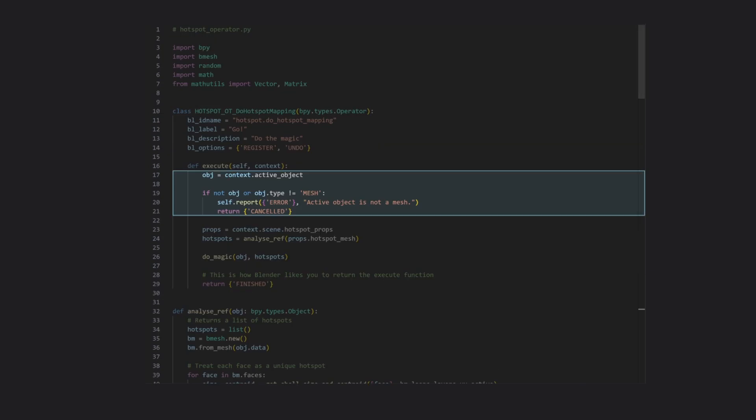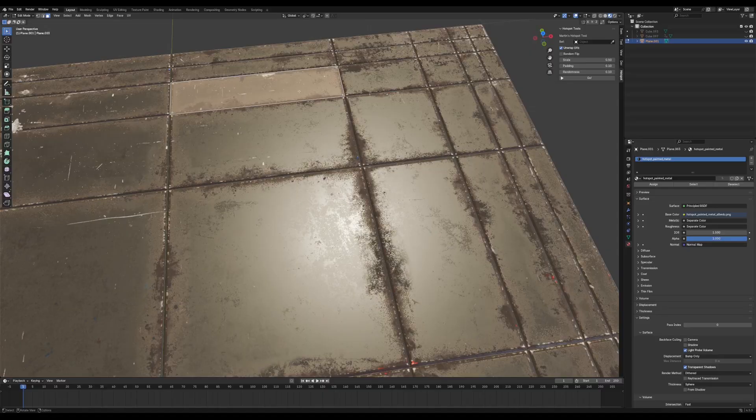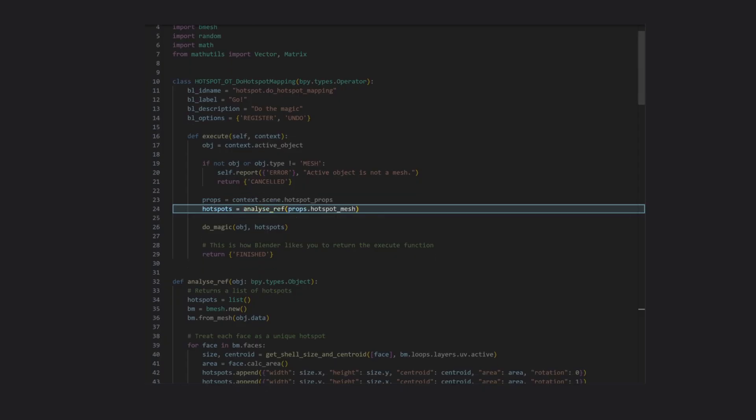First, it'll get the selected object and make sure it's valid. If it is, it'll grab our reference object, that's our hotspot texture, and analyze it for hotspots.